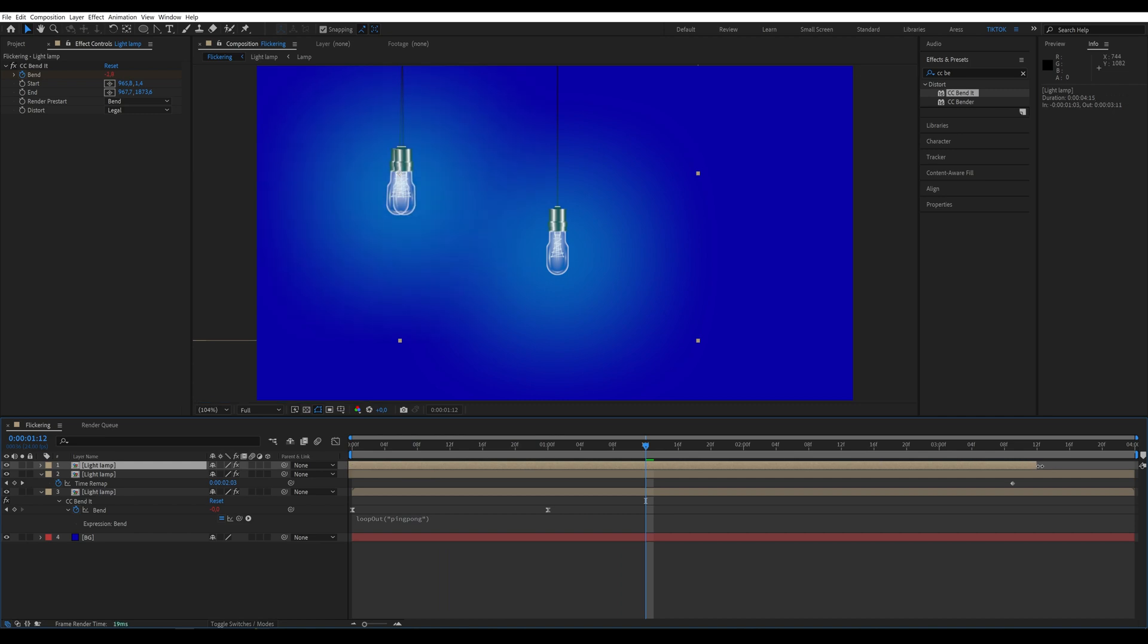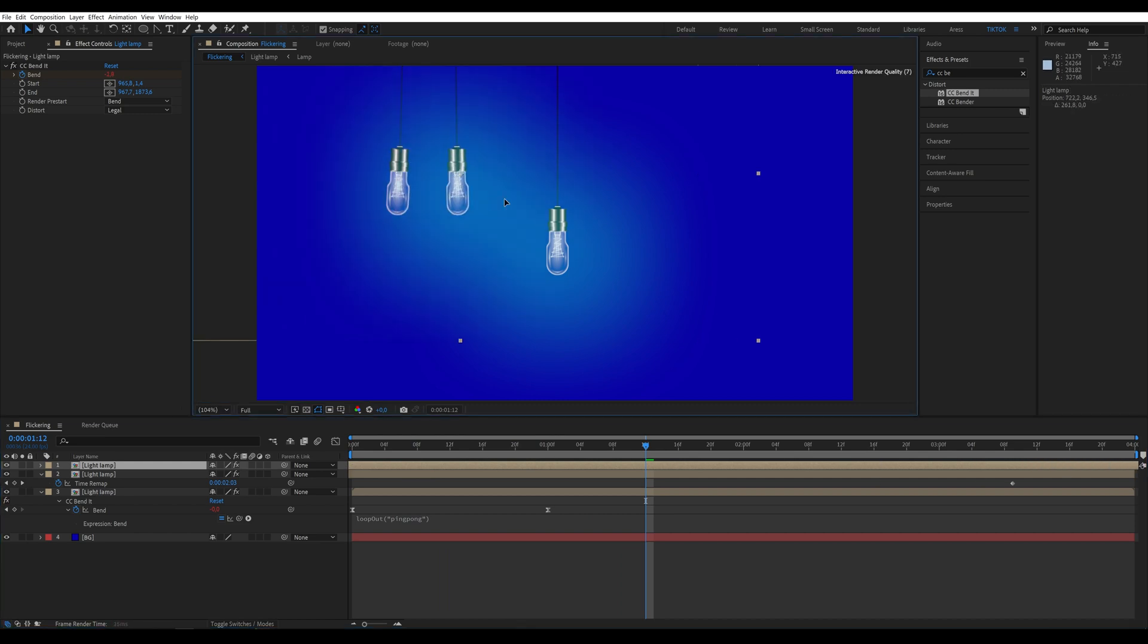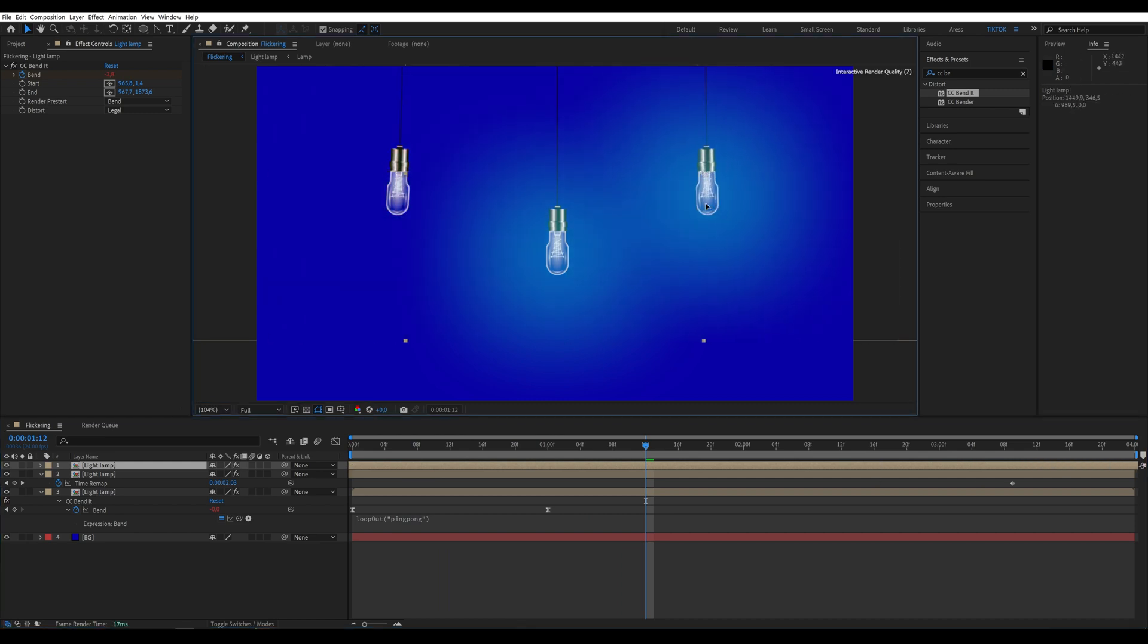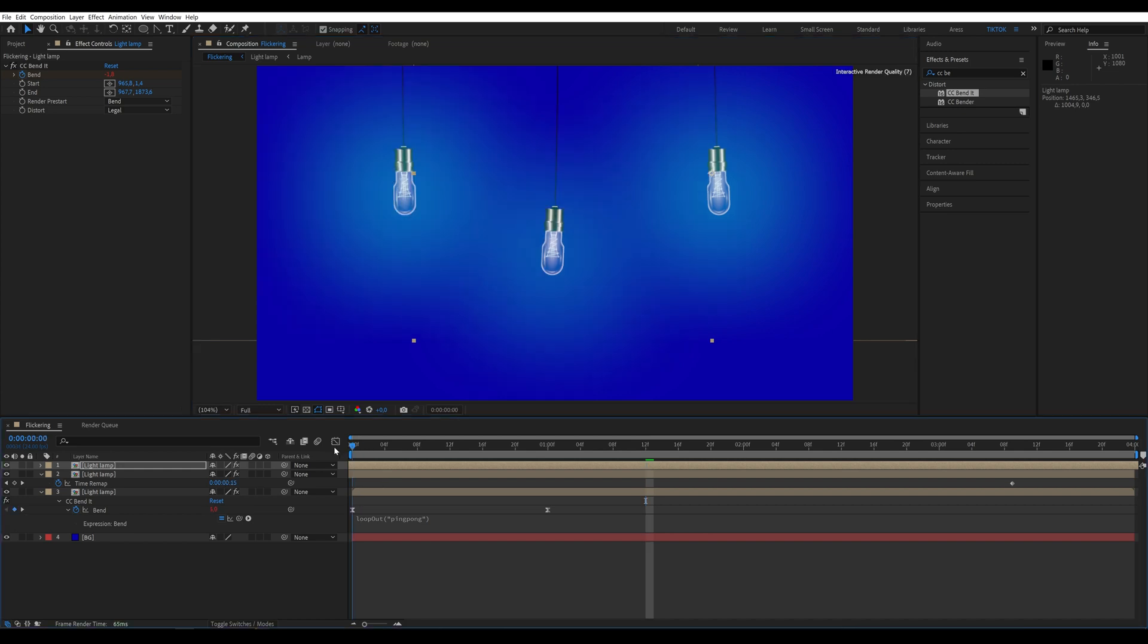Finally, add one more lamp to enhance the animation. And that's it. Thank you for every like and comment.